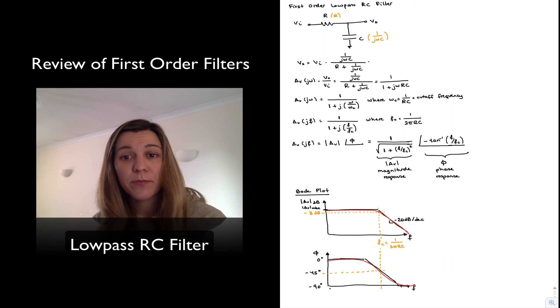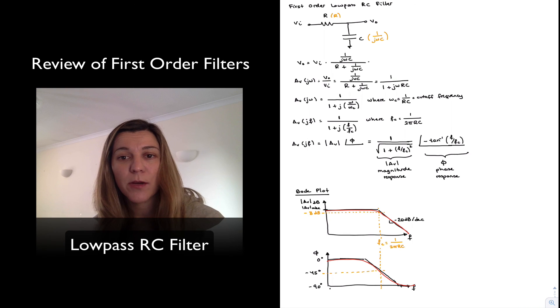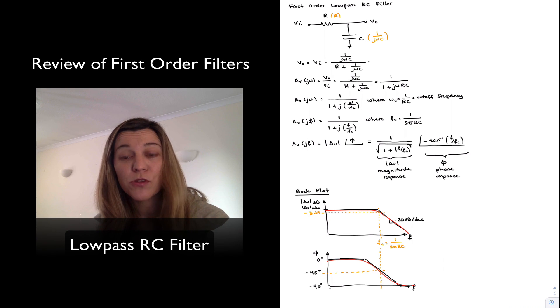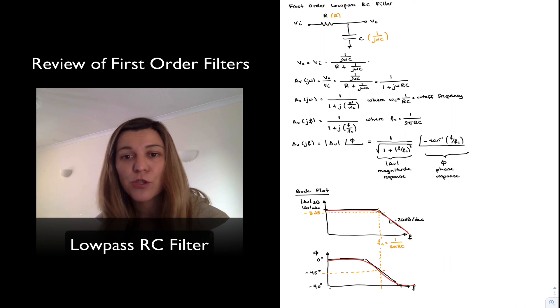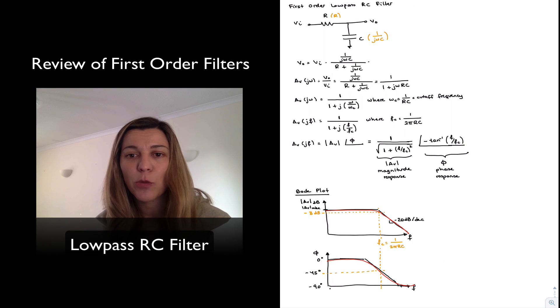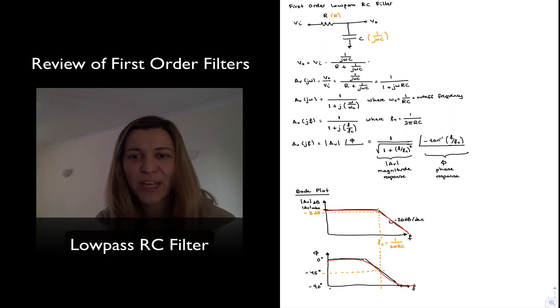And that's it. This is the frequency response for a first-order RC low-pass filter. Thank you.